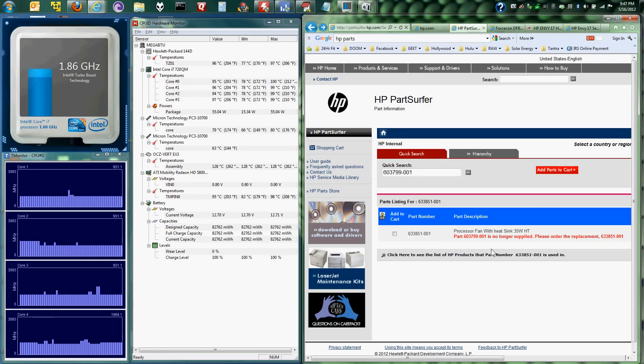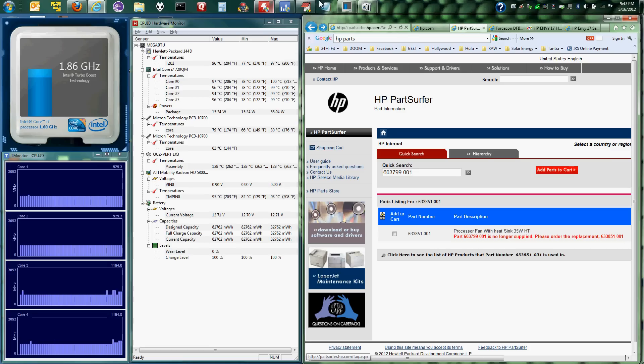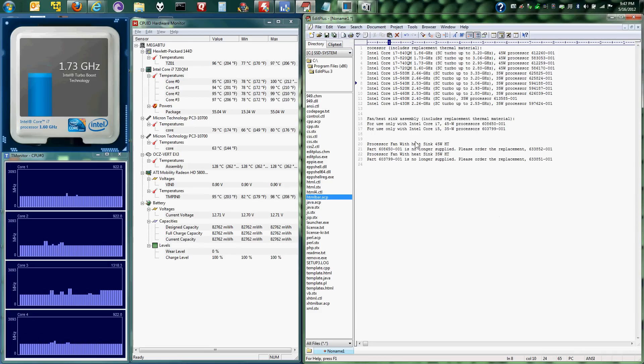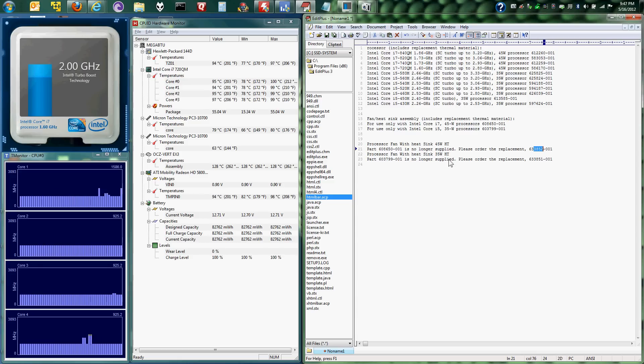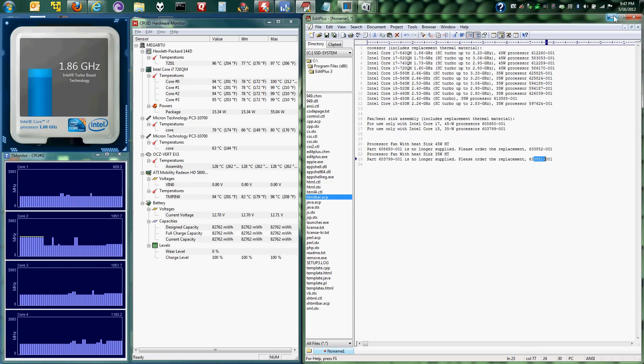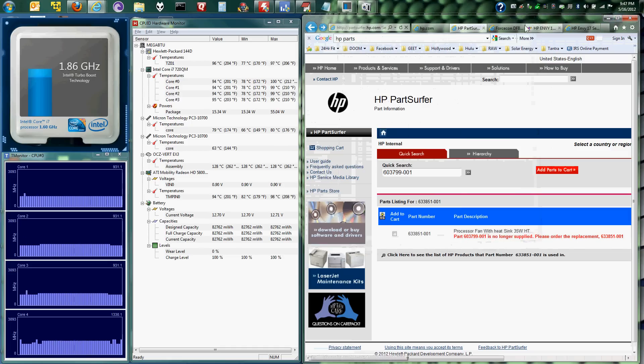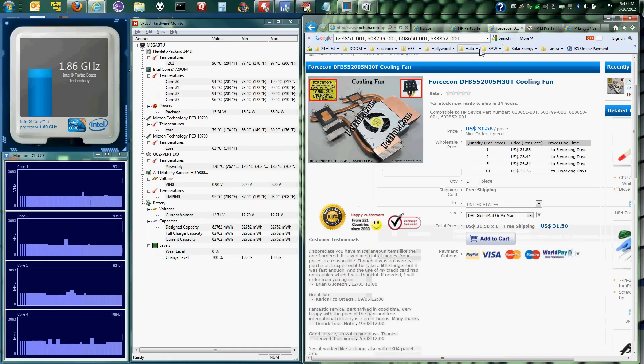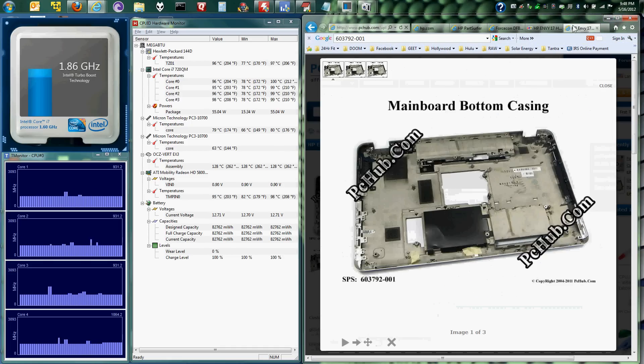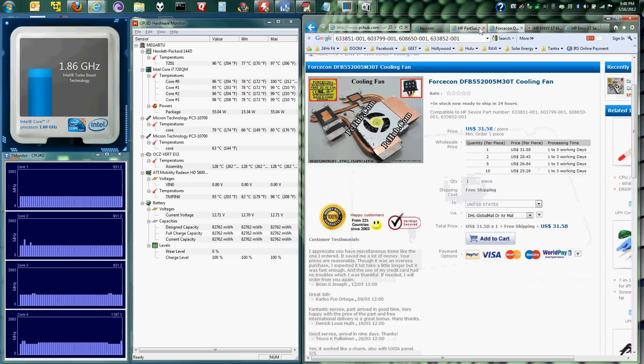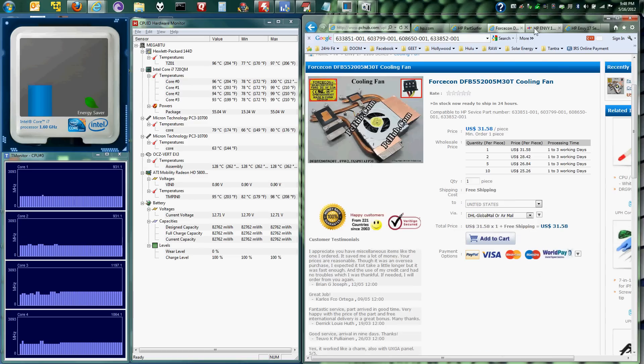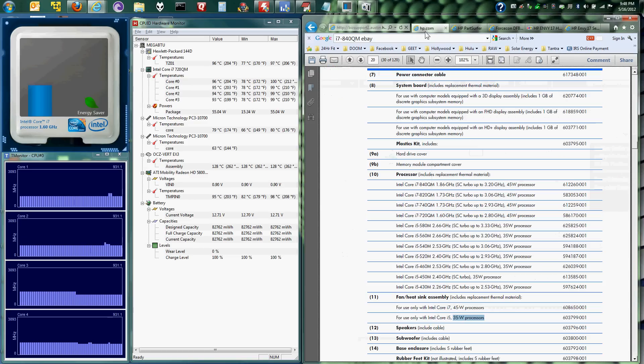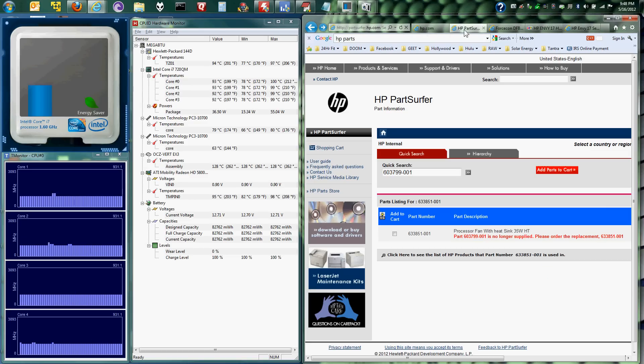I looked for those part numbers on part surfer and it says they've been replaced. So here's the information. Been replaced. The 45 watt one for the i7 has been replaced by 852. 35 watt one has been replaced by 851. So, okay.